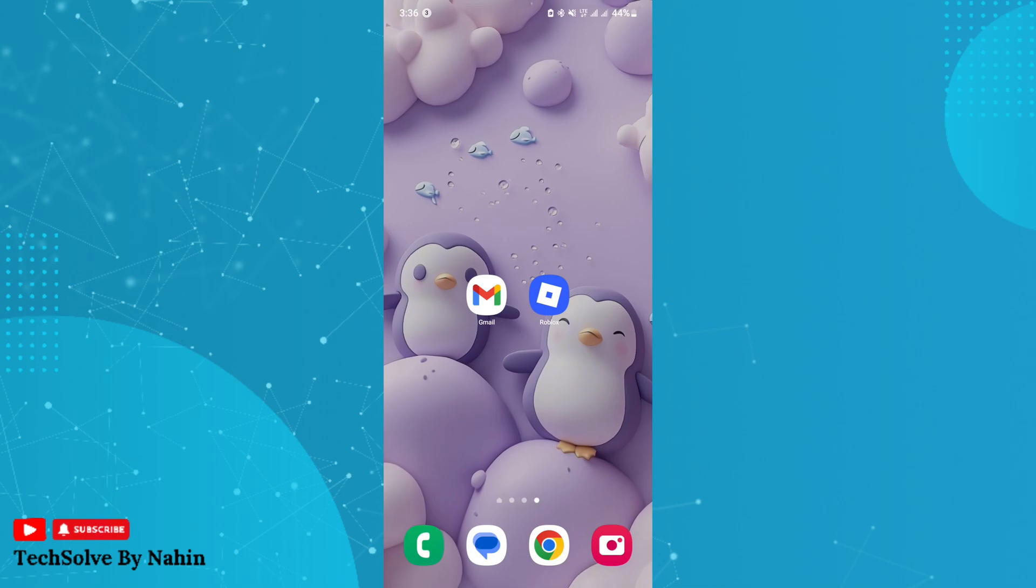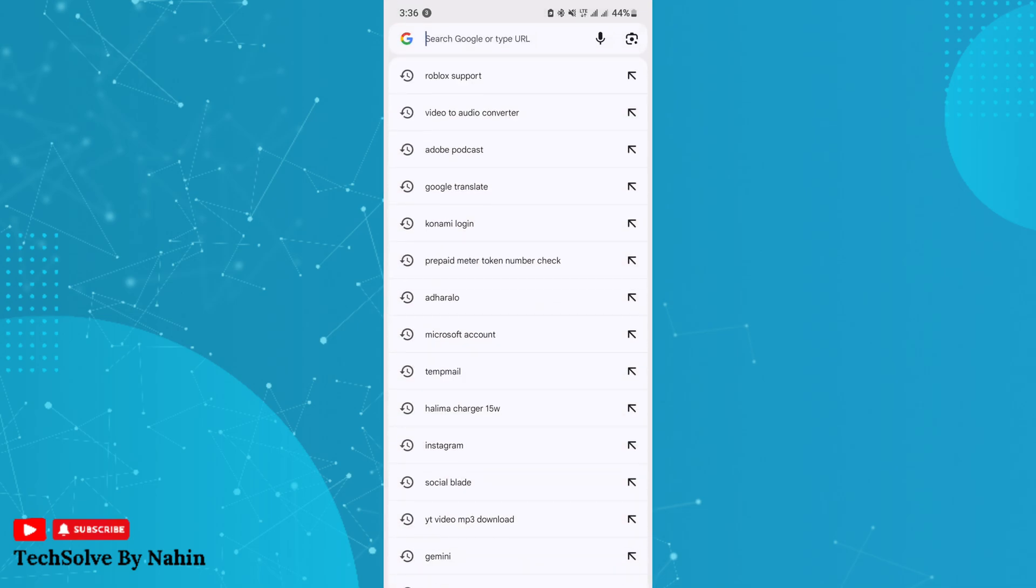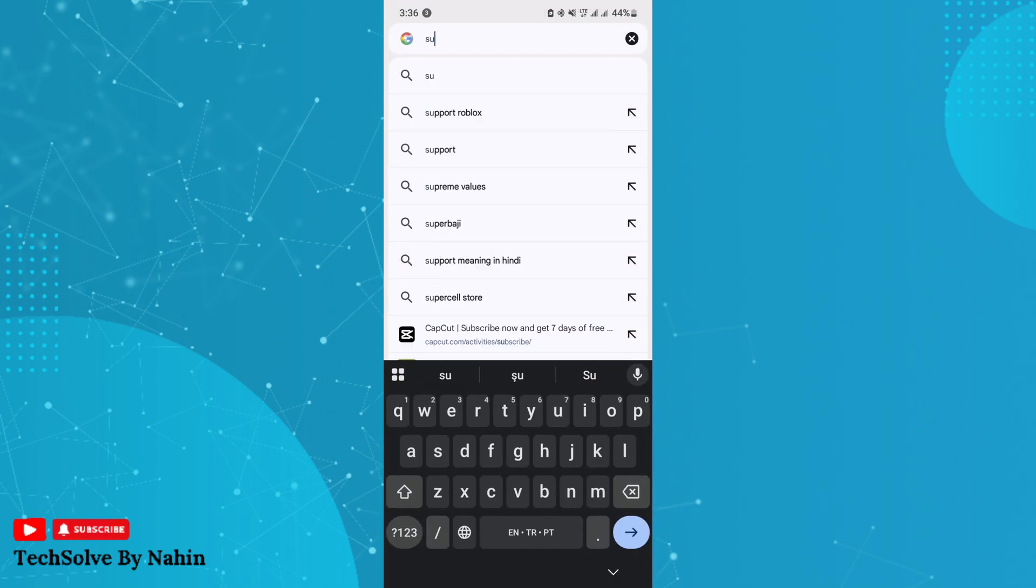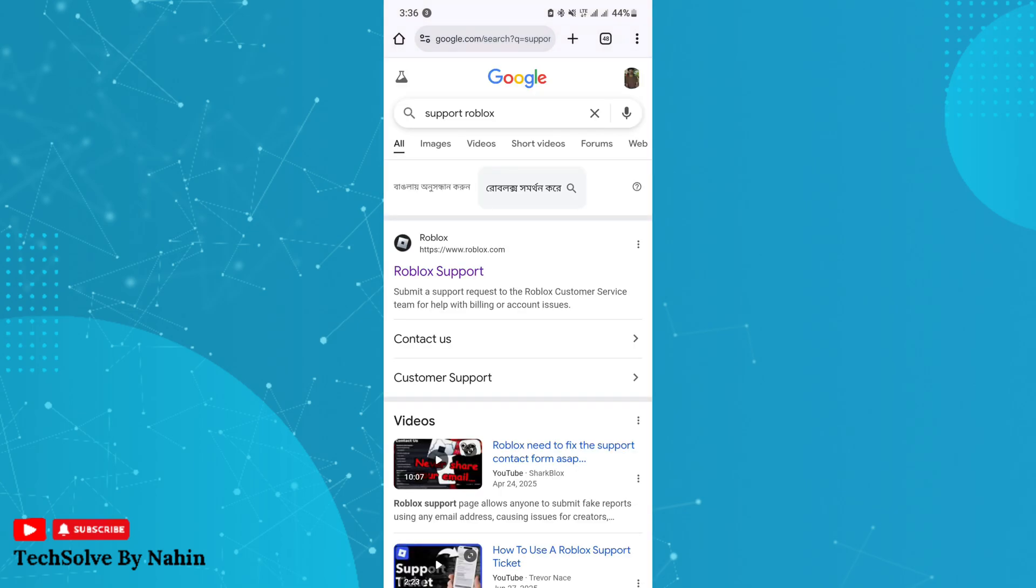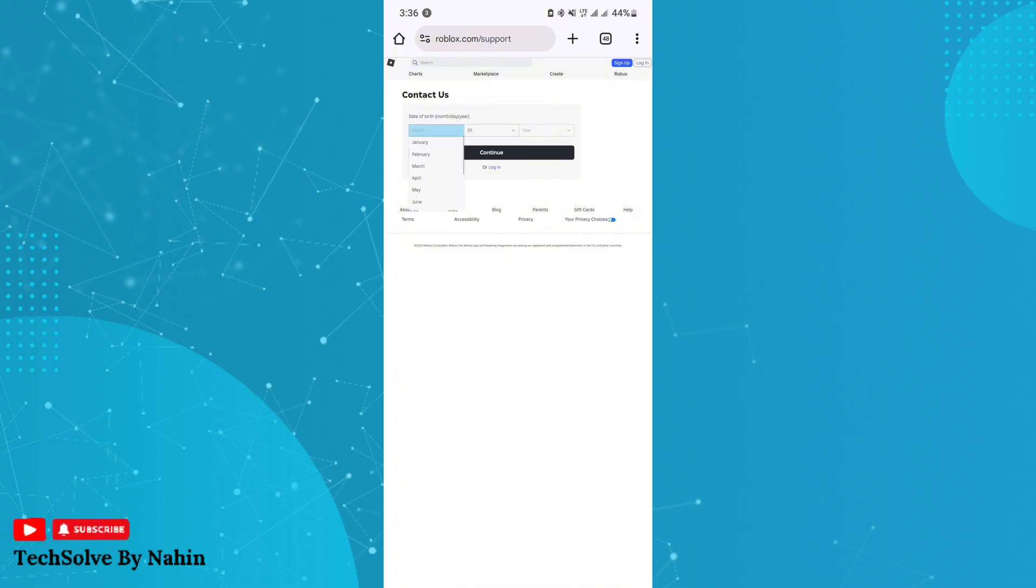Now open any browser and search for Roblox support. Go to this first link. Now, this is very important: enter the date of birth which you used to create your Roblox account.